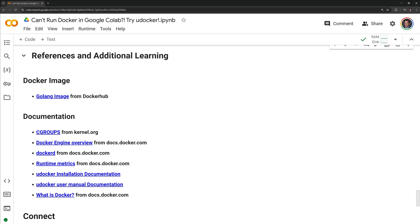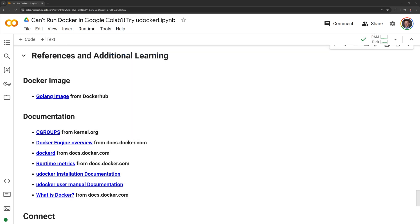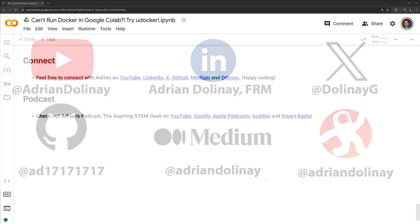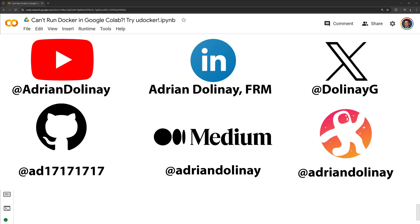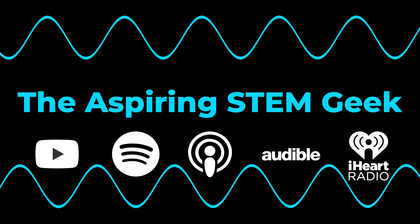Thanks everyone for watching. I hope that this video was helpful. In the description, I link the GitHub notebook. Within the notebook, I also link the documentation for both Docker and uDocker if you want to learn more about either one of the programs. If you found this video helpful, feel free to like and subscribe. You can also connect with me on LinkedIn, X, GitHub, Medium, and Odyssey. I also have a podcast called The Aspiring Stem Geek, which you can check out on YouTube, Spotify, Apple Podcasts, Audible, and iHeartRadio. Thanks again for watching and happy coding.